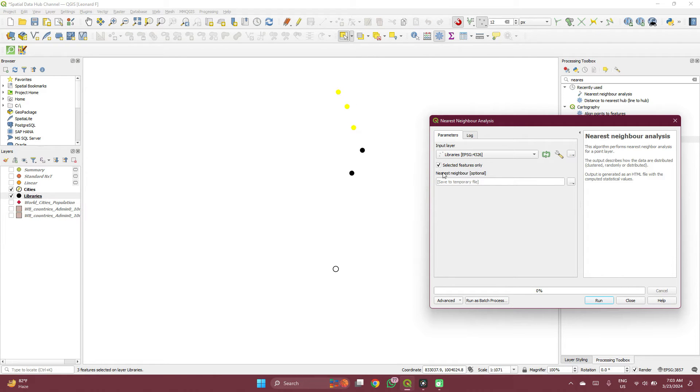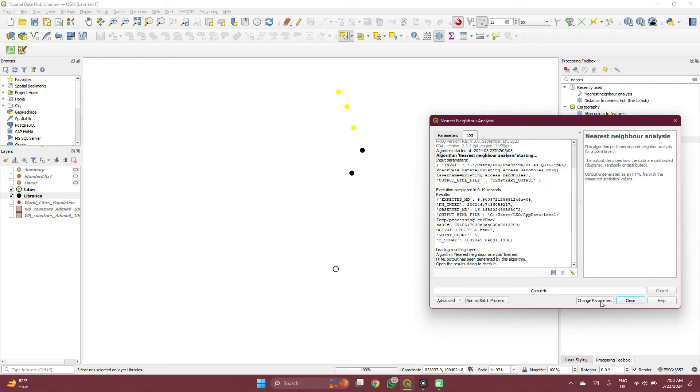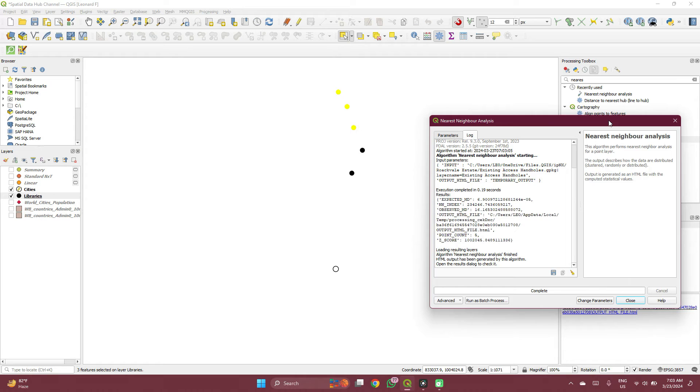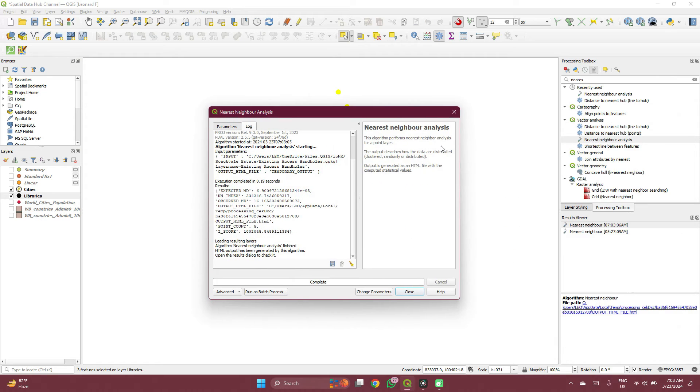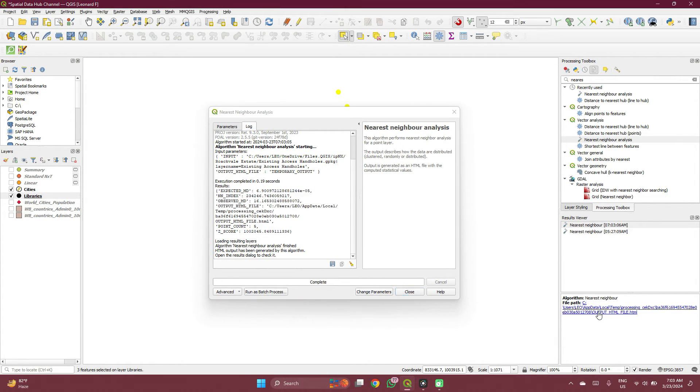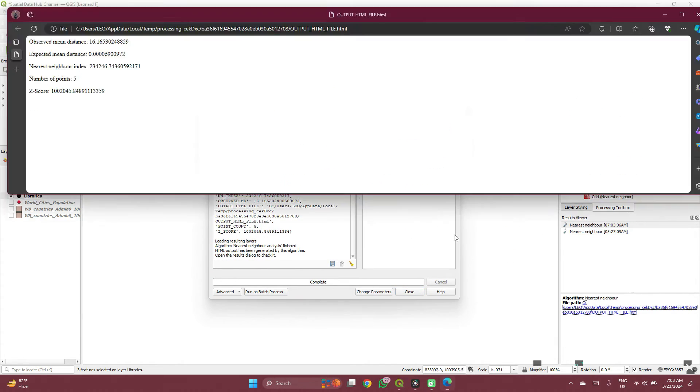But I don't want to do that. I want to measure all the distance. So you can run this and then it provides a link to the result. When you click on it, here you have the distance.